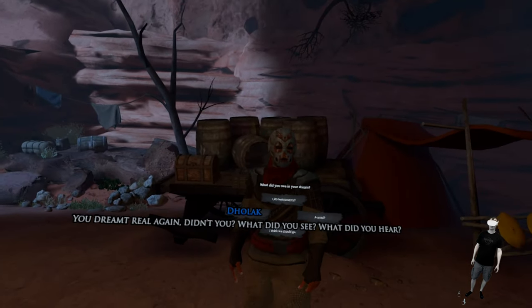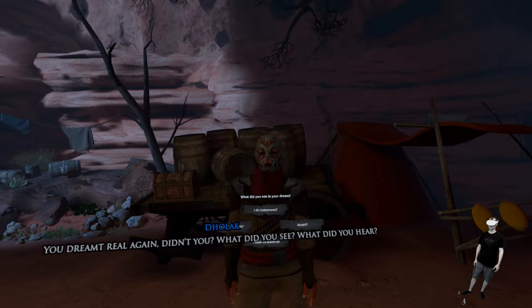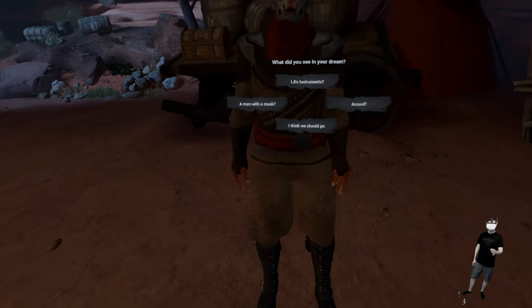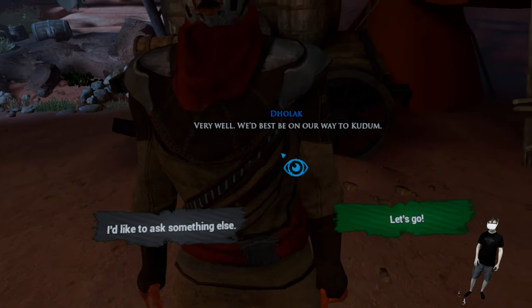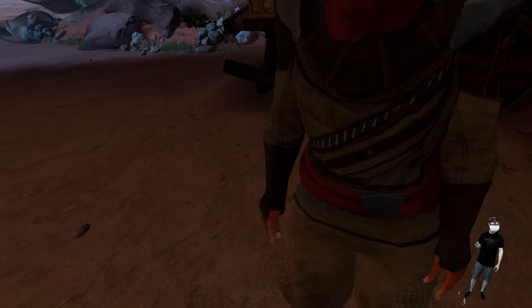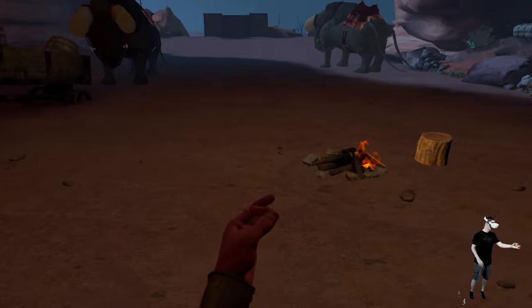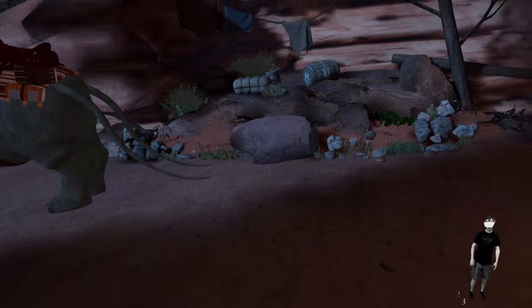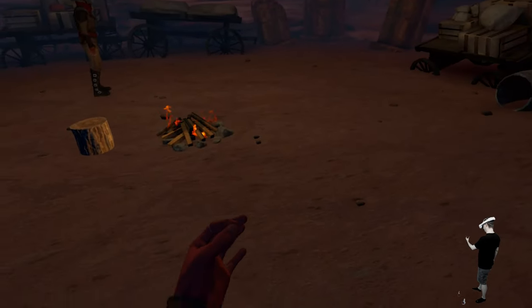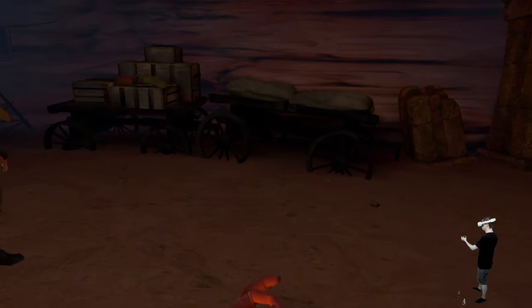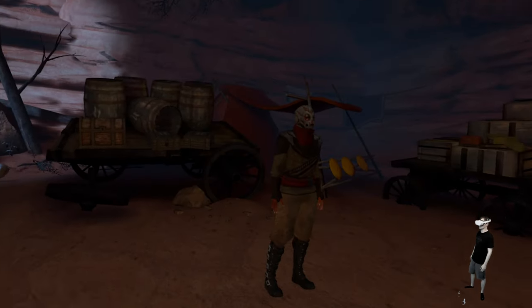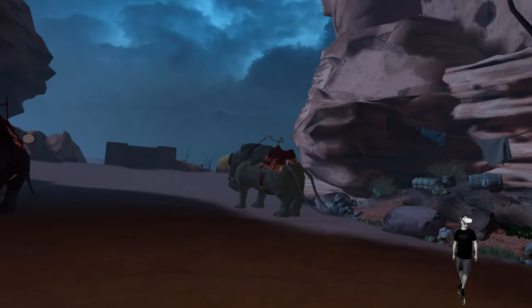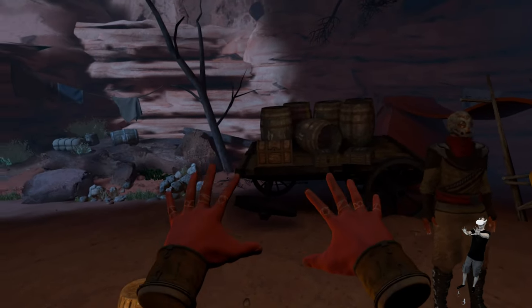You dreamt real again, didn't you? What did you see? What did you hear? I think we should go. Very well, we best be on our way to Qudum. I don't know, can I just... I mean this is absolutely bad. So guys, I think this is not my kind of game to be honest. And it really works not good with the hand tracking as long as you walk or have to jump or something. So I think we should play it with the controllers. I will play a little bit more my German channel. Let's go back to the studio and talk about it.